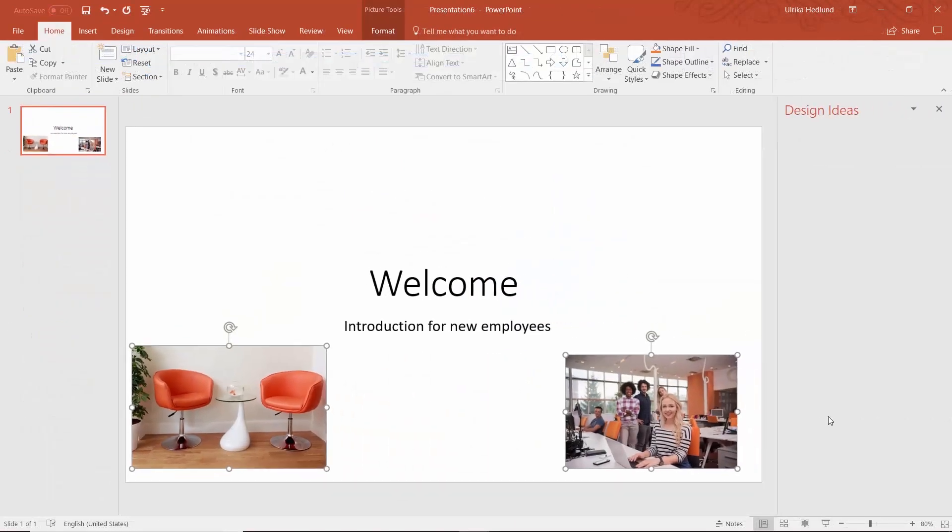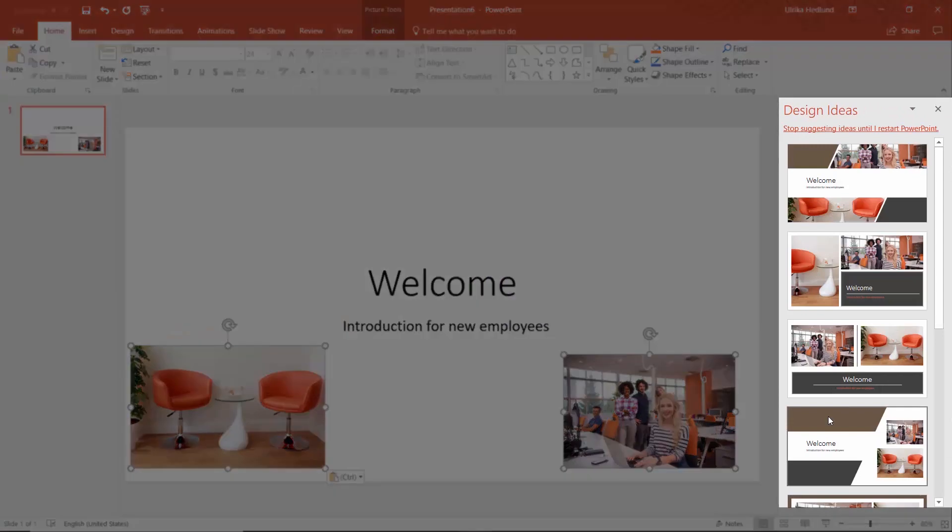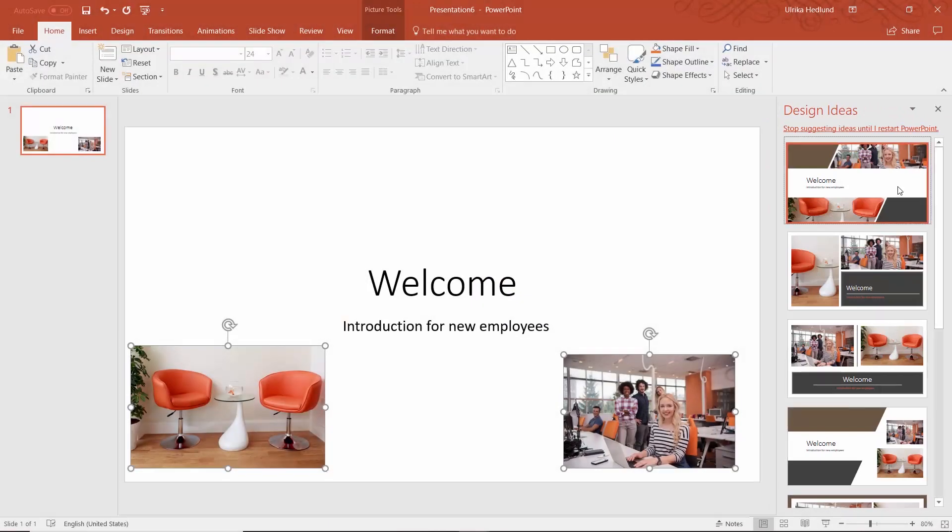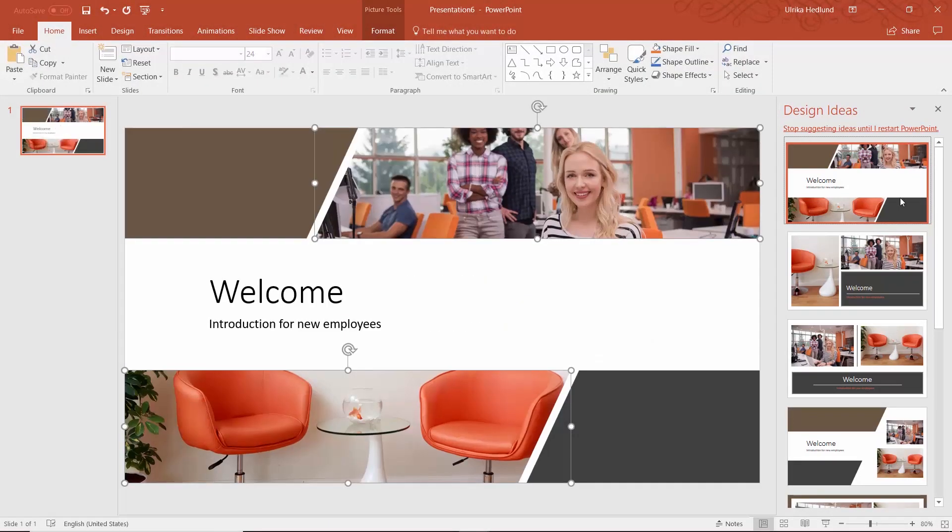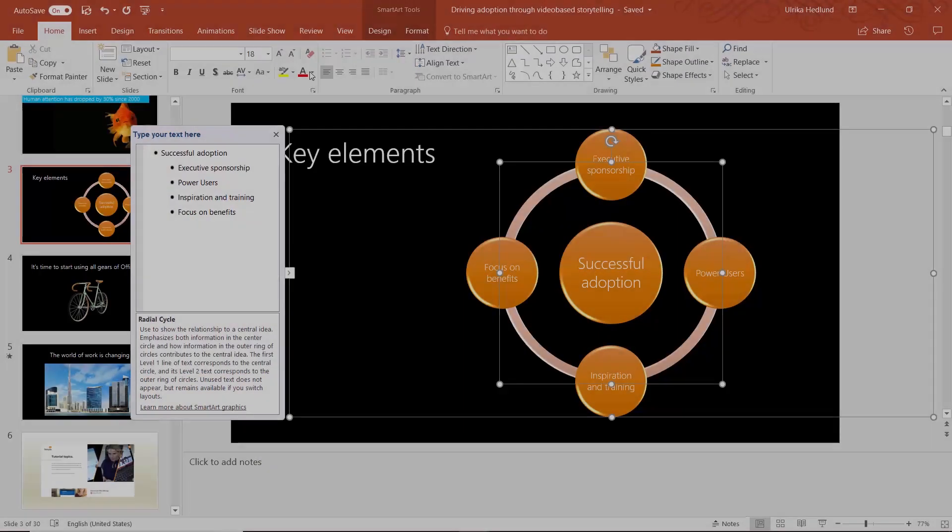New intelligent enhancements in PowerPoint help you create visually appealing slides by recommending professional design layouts based on your content.